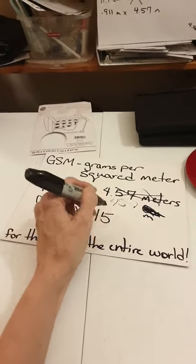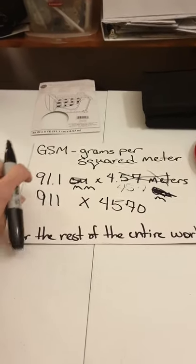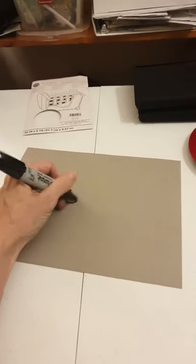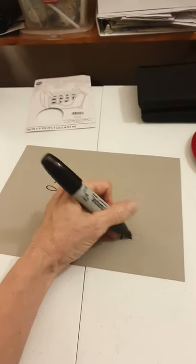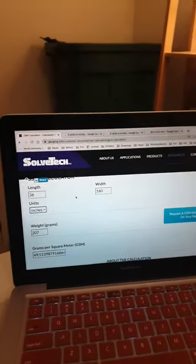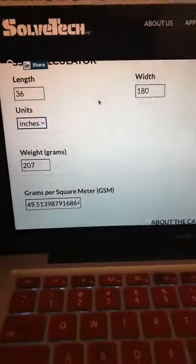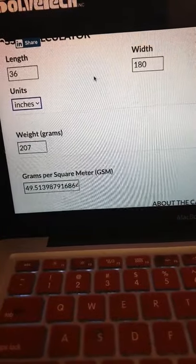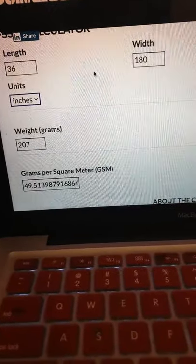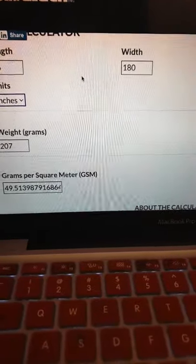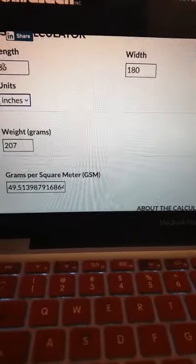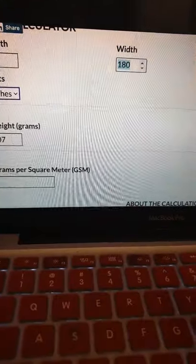You're ready to plug it in. What were the grams? We're going to say 207 grams. Let's go back to the calculator and start putting in some numbers. You can see I've already done it: 36 inches by 180 inches, and the weight was 207 grams. That gave me 47 GSM. So I know that my non-woven polypropylene is 47 grams per square meter — 47.5, and if we round up it's about 50 grams.